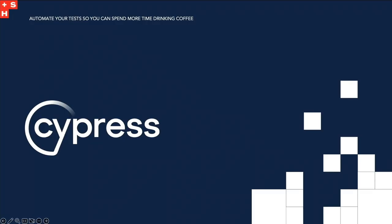This is where Cypress can step in to give you a hand. Cypress, for those who don't know, is an end-to-end testing framework for web applications. It allows us to write and execute tests for our web apps quickly and efficiently. Cypress provides a user-friendly interface for writing tests and offers various features such as automatic waiting, real-time reloading, and built-in debugging tools to help developers create robust and reliable tests. Additionally, Cypress provides a powerful and intuitive command-line interface, making integrating with continuous integration and delivery workflows easy. Basically, Cypress runs in both a headless mode and a headed mode.